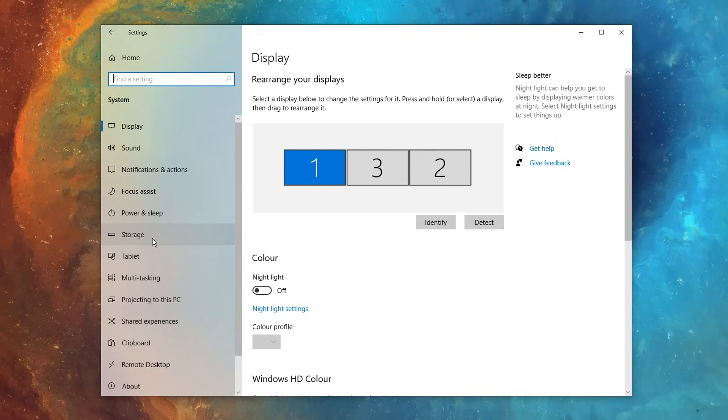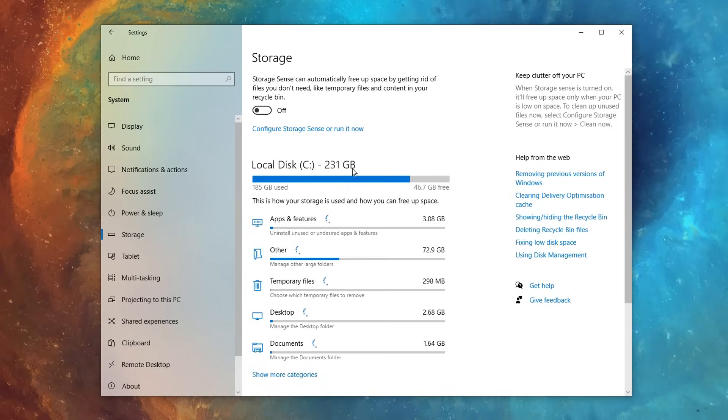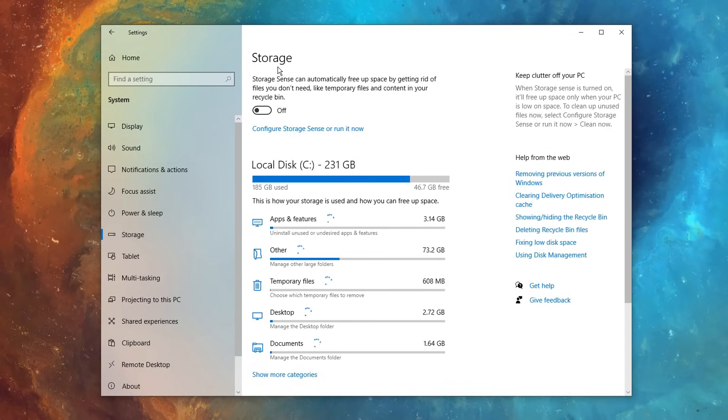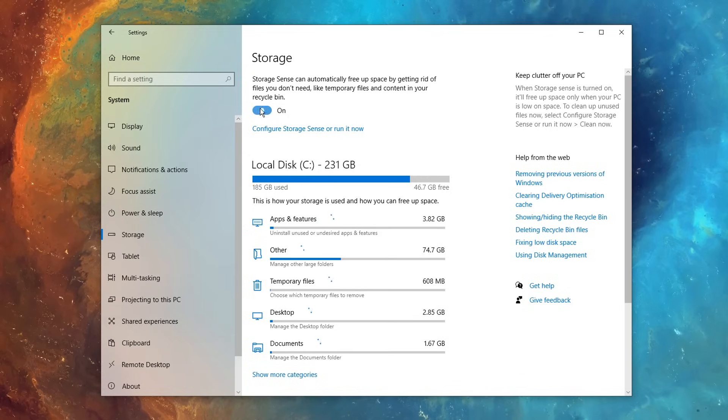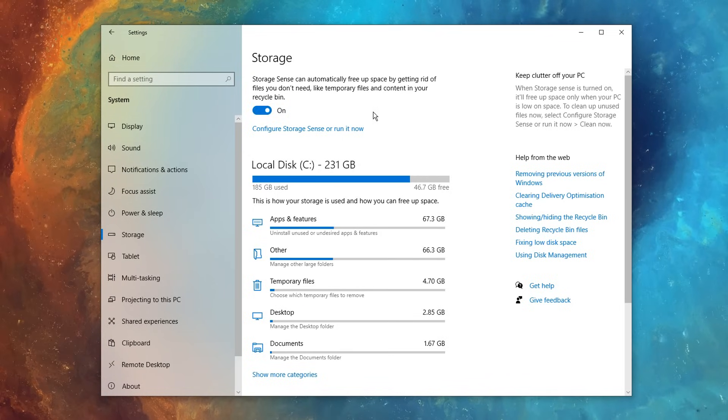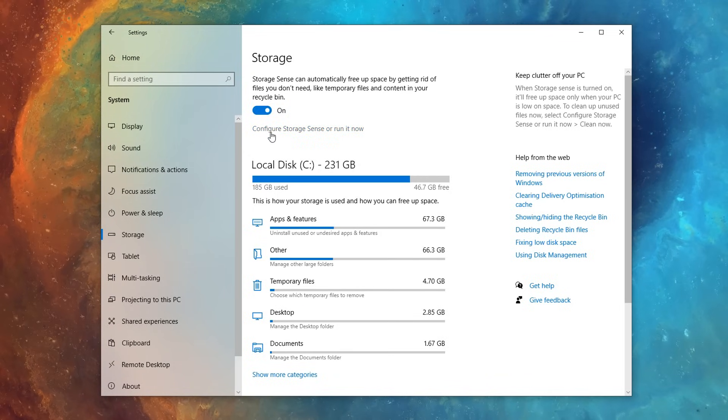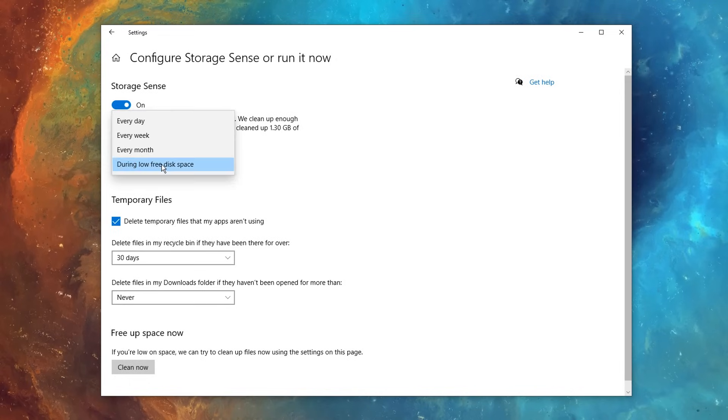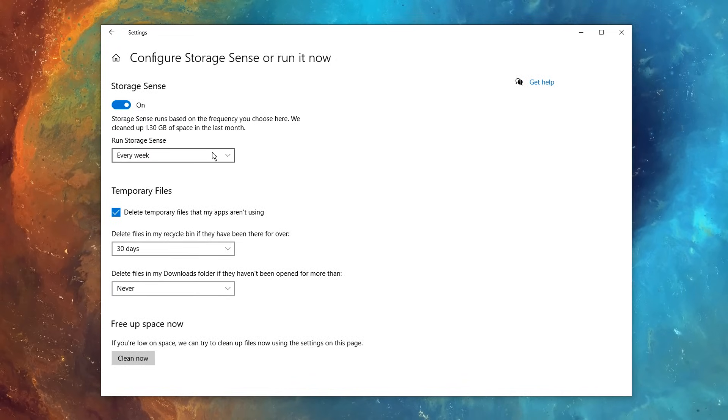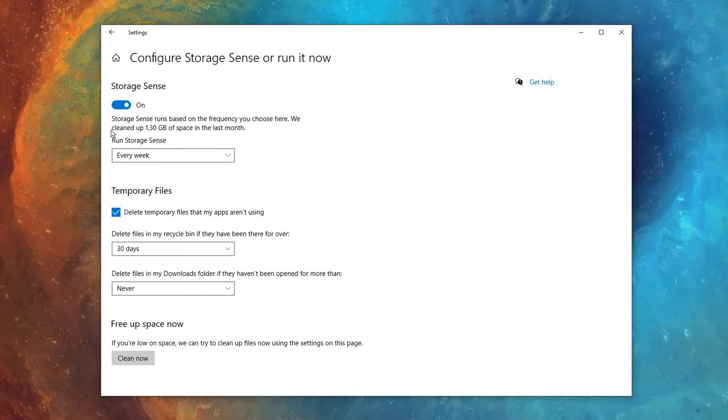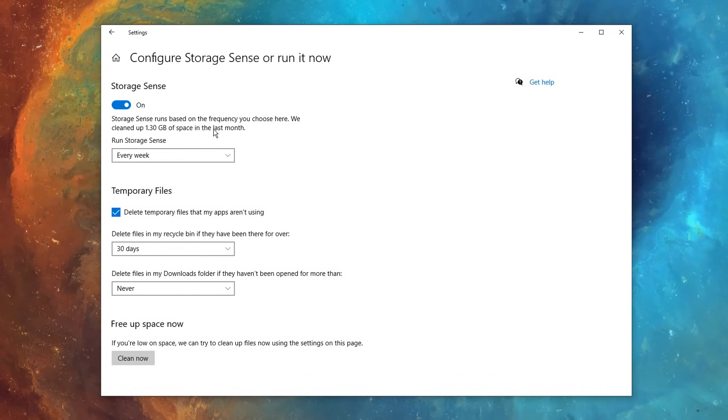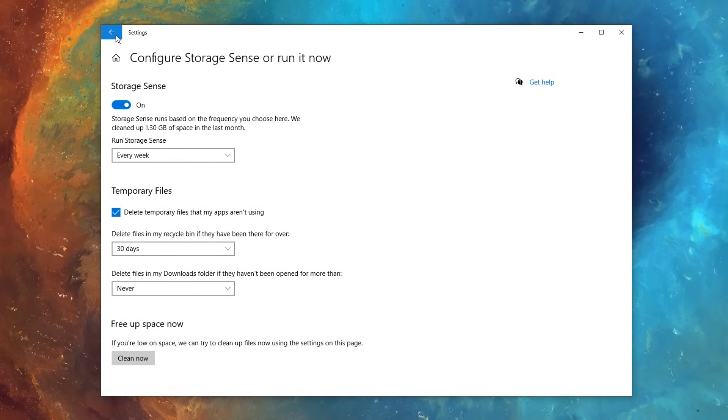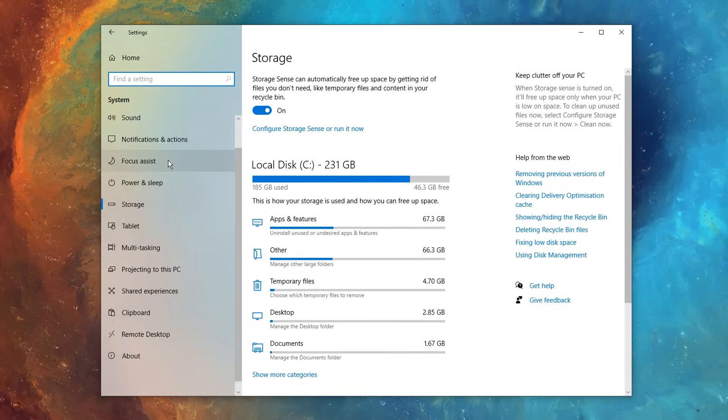After that you can go back into the system settings, but this time you want to click on the storage on the left hand side, then in here, straight away, you want to make sure that storage sense is enabled. I'm myself a massive fan of it, and in addition to enabling it, I like to configure it to actually run every single week, and this will clean up a lot of space, and it'll actually help your hard drive out a ton.